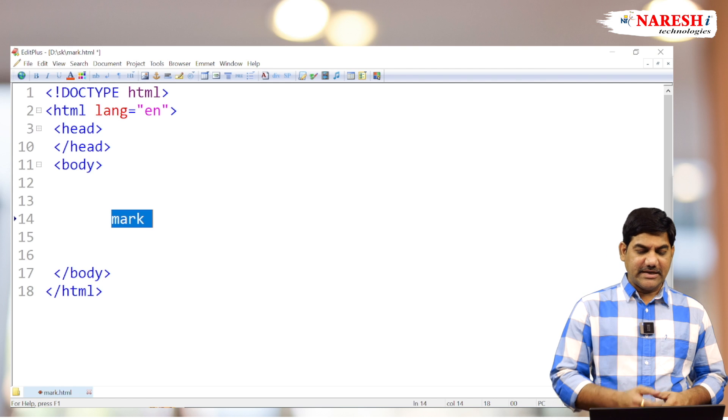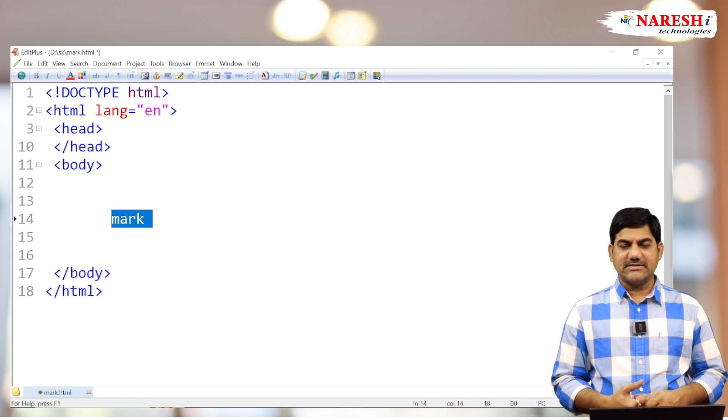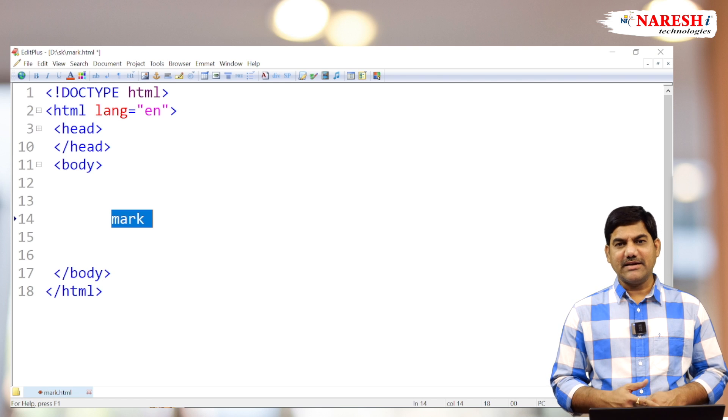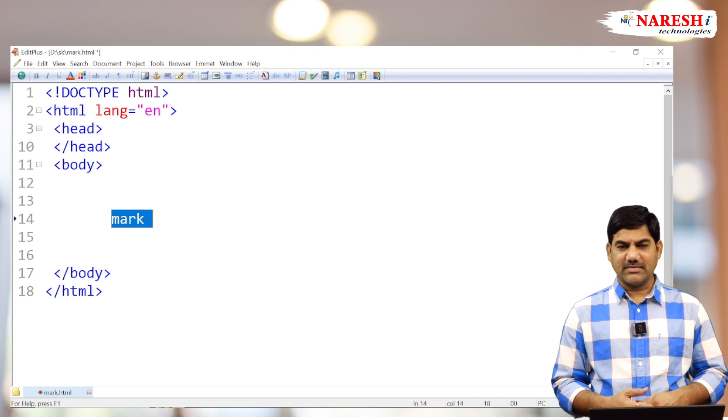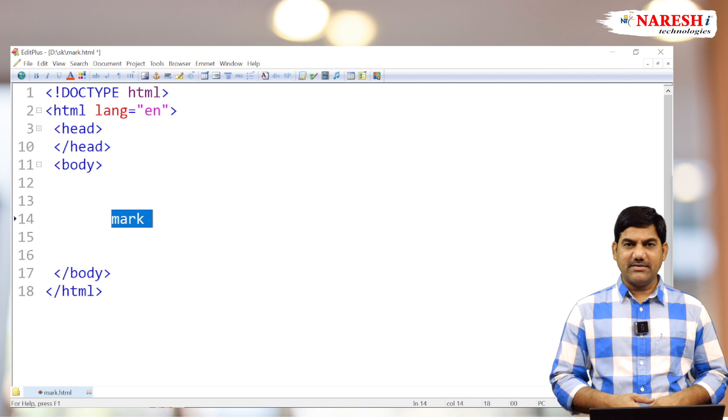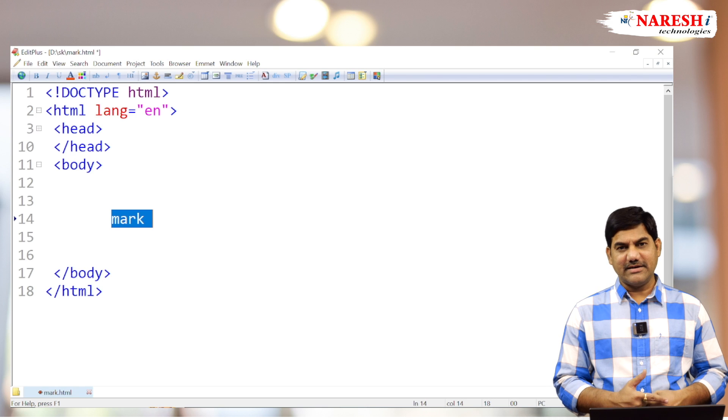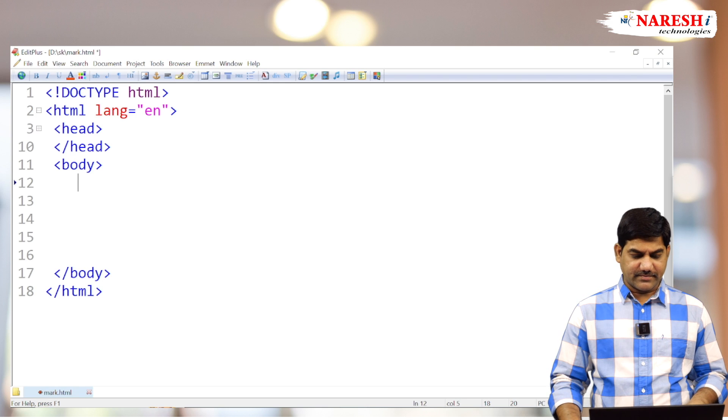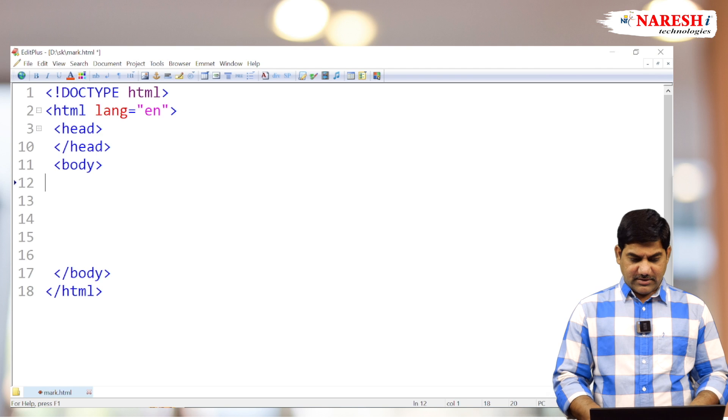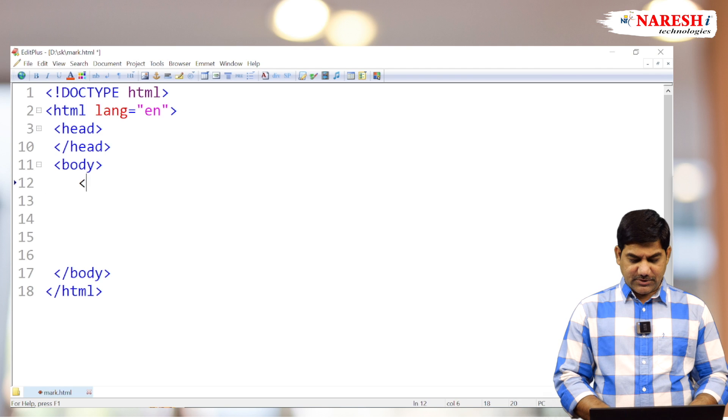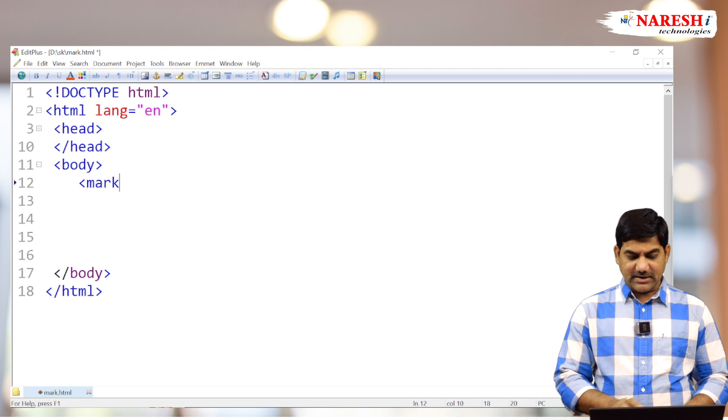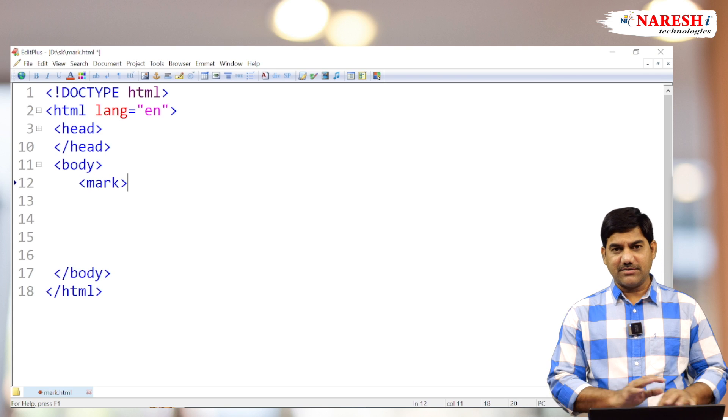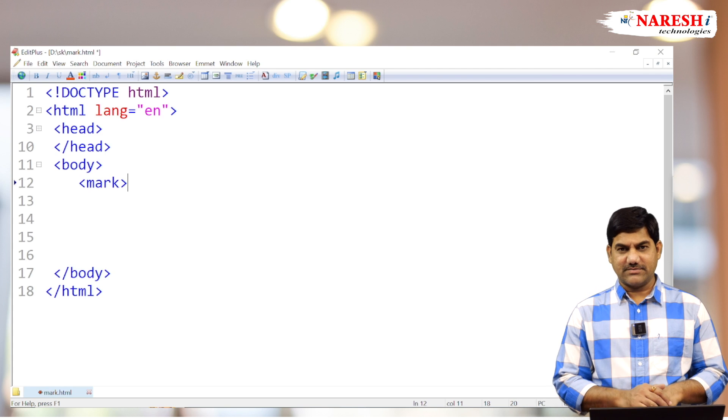What is the nature of the tag? It's a paired tag as well as an inline element. Now see, here I am using only the mark tag without combination of any other tags.